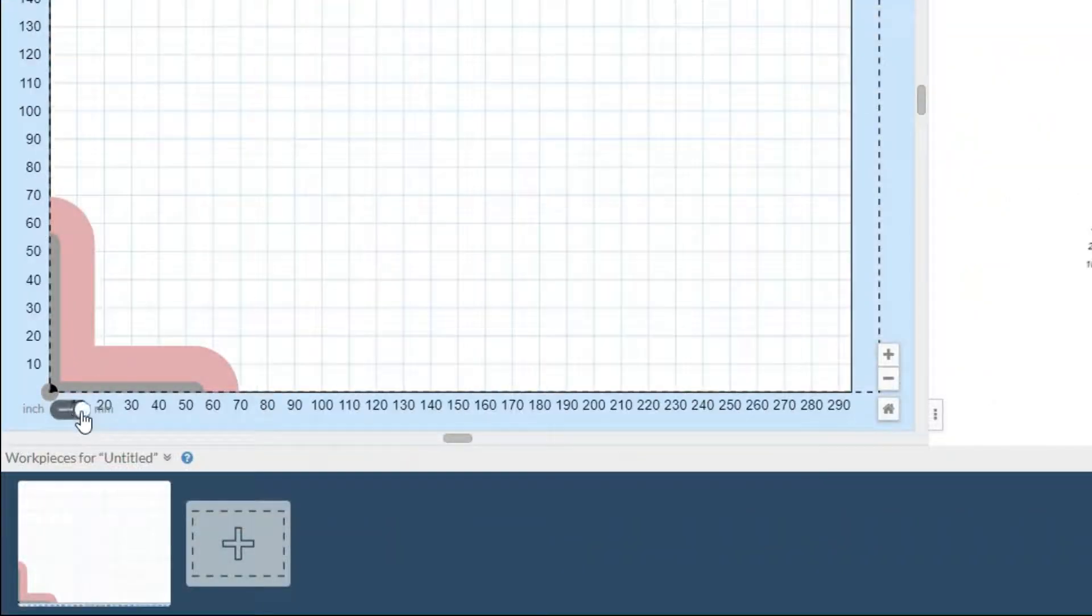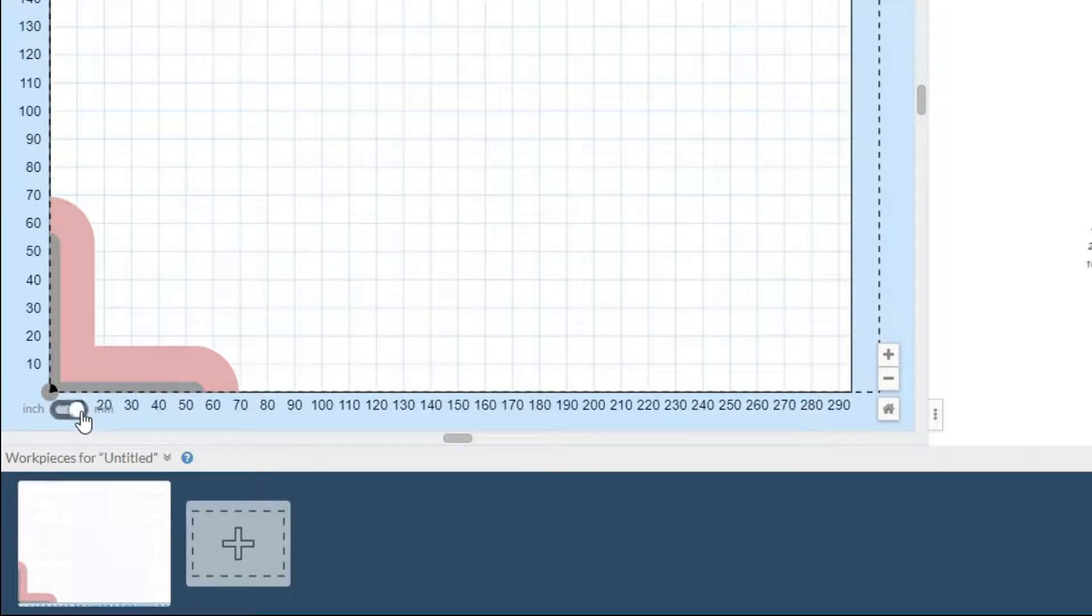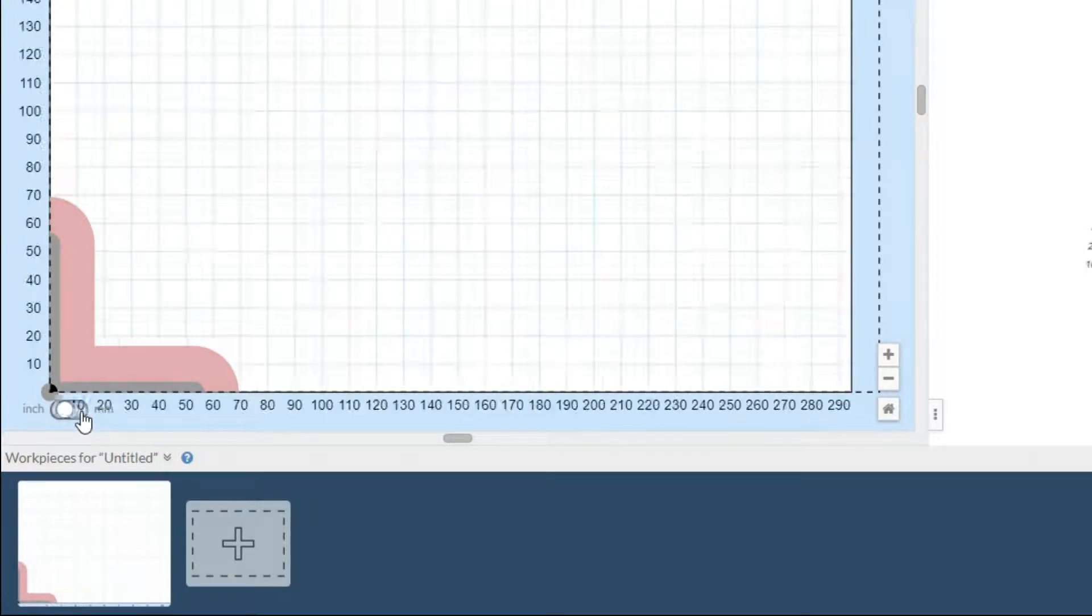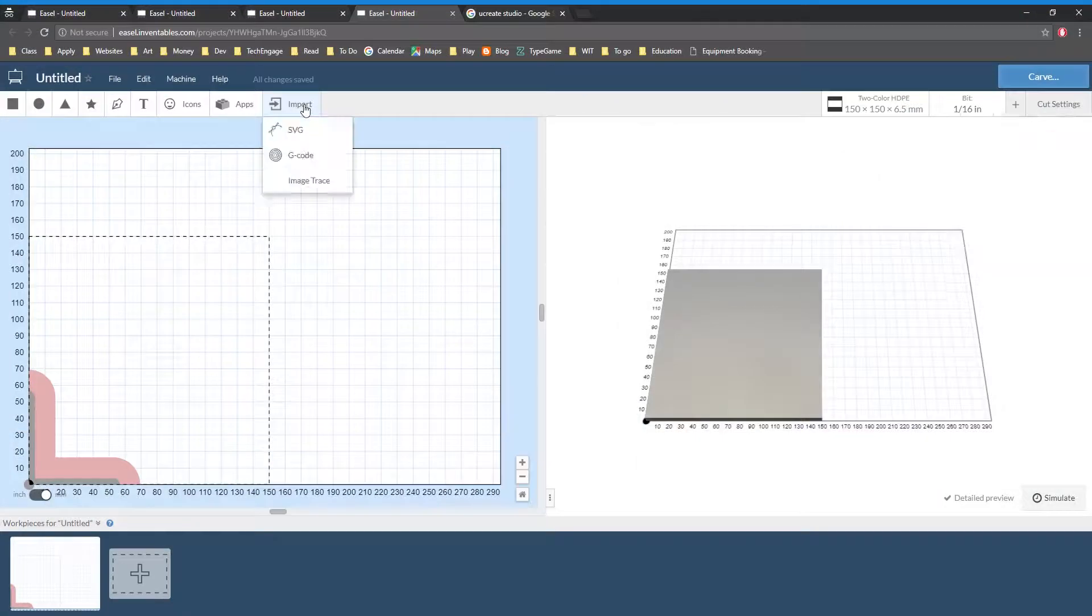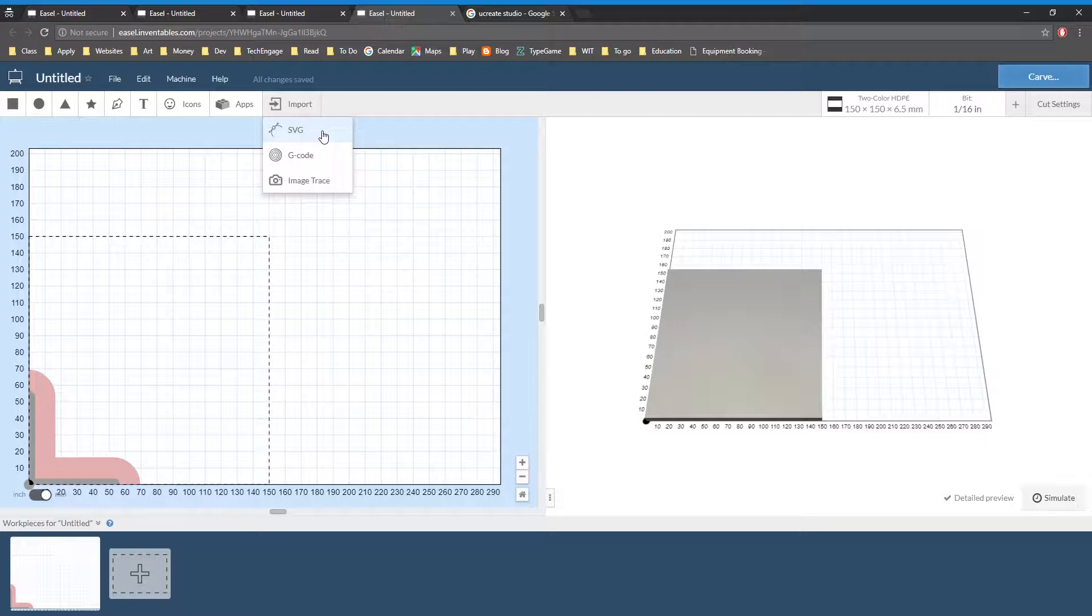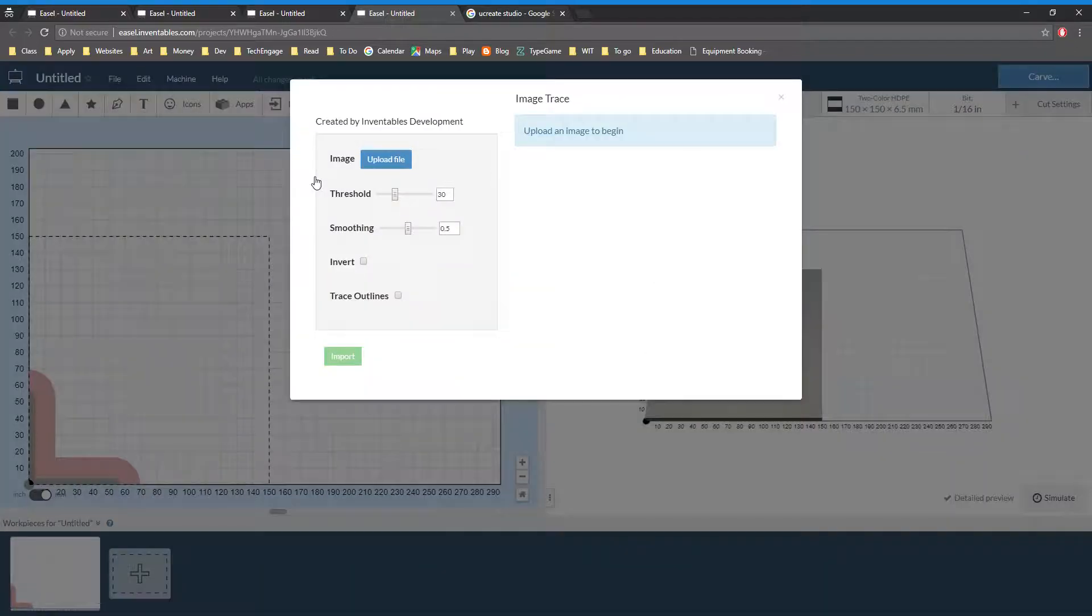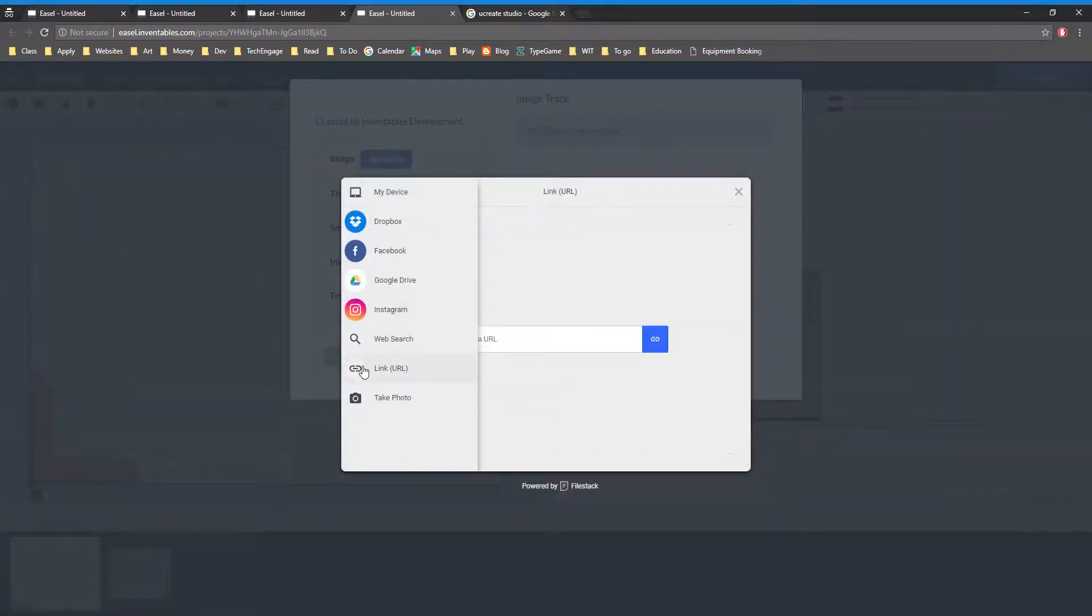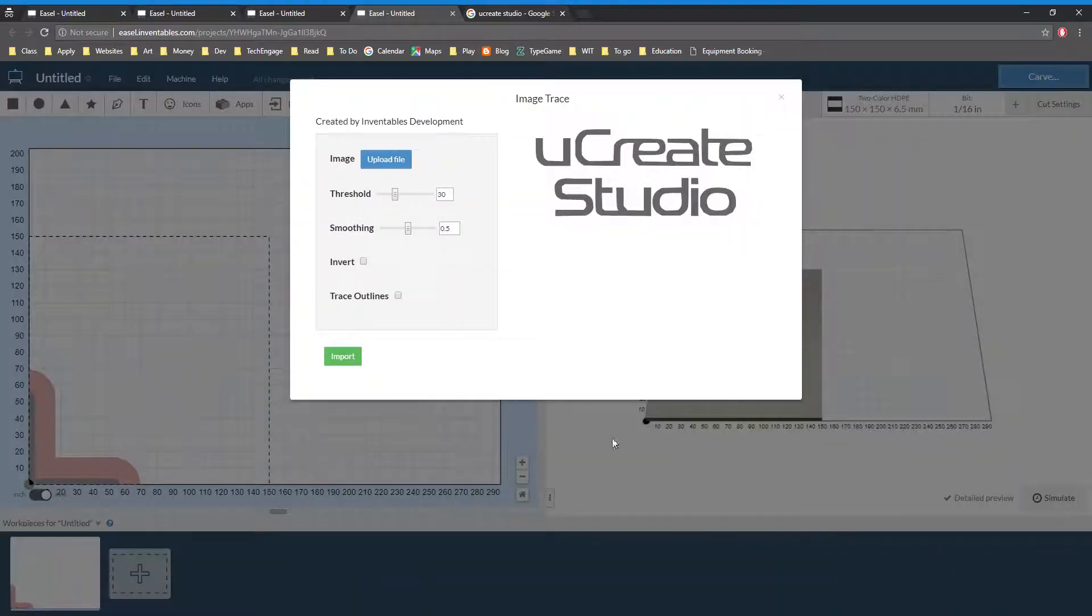You can also easily switch between millimeters and inches using the toggle on the bottom left corner. There are many ways to create images in Easel. One could import SVG files created in software like Inkscape or G-code from software like Fusion 360, or indeed an image. It is even possible to import images directly from the internet. Links ending in .jpg or .png are most likely to work.